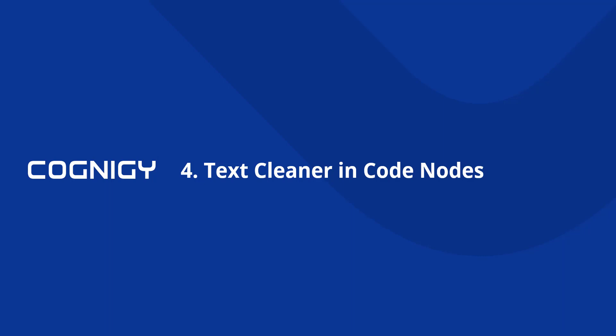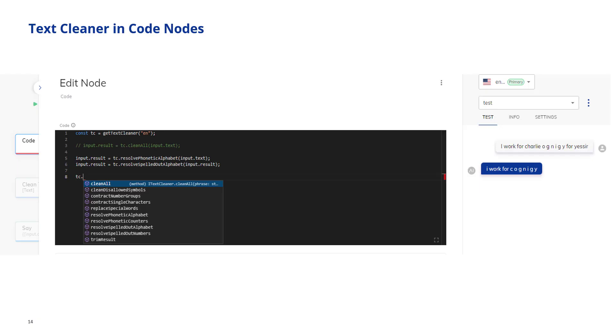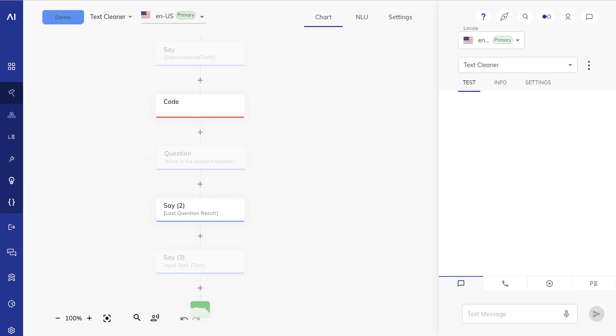Now you can not just use this in our pre-built nodes like the clean text node or the question node, you can also use this in code nodes with full flexibility. So in code nodes you can instantiate a new instance of the text cleaner class by using the get text cleaner function and passing it a locale and then you have access, you can see this in IntelliSense, to all the functions. You can clean all that just executes all the functions or only the ones that you want as in clean disallowed symbols, et cetera. So let's take a look.